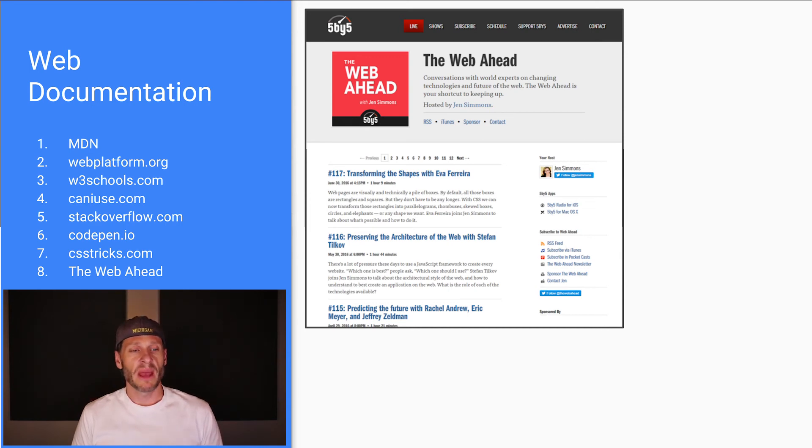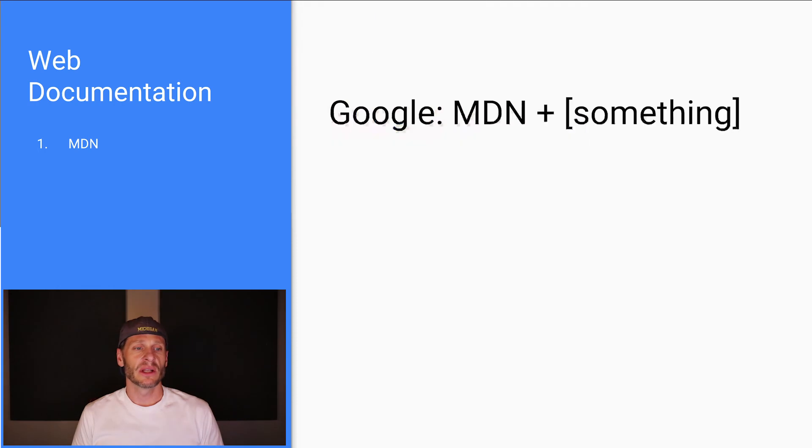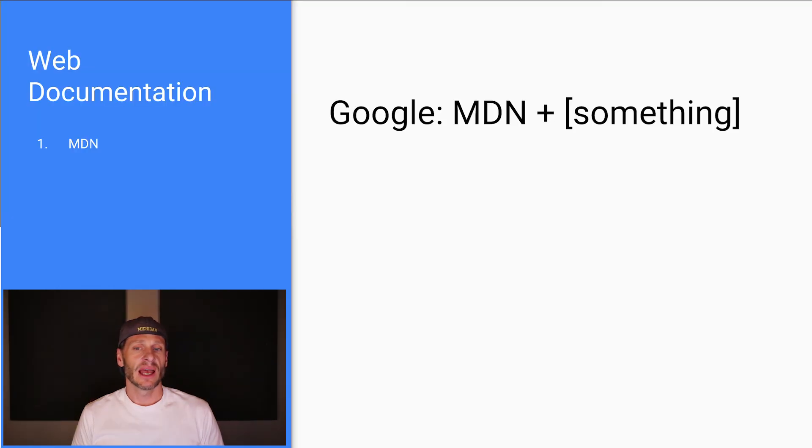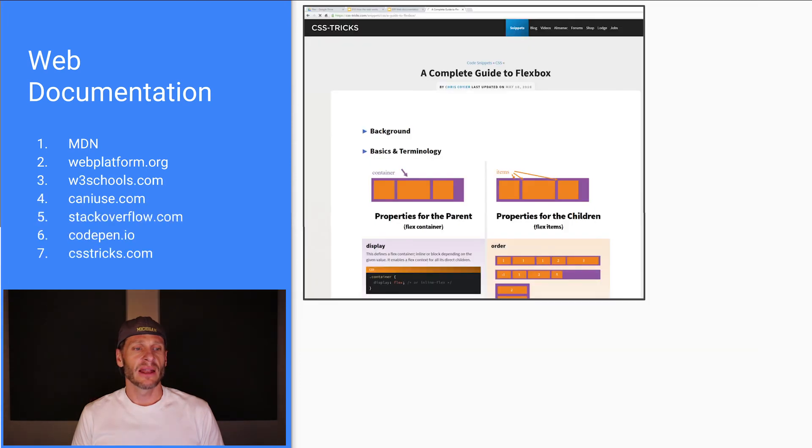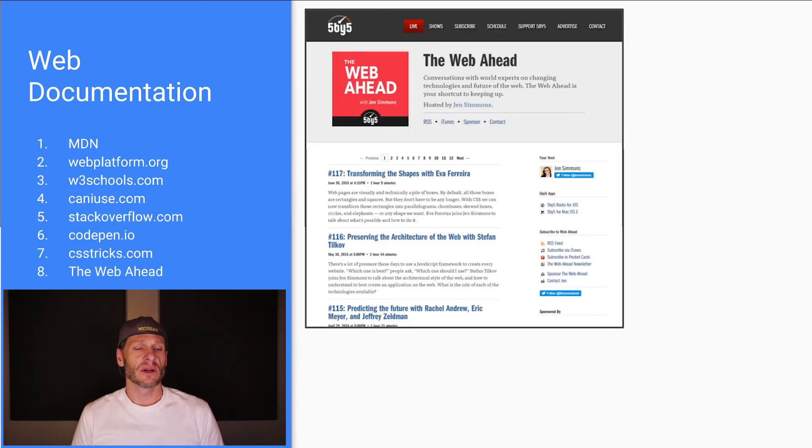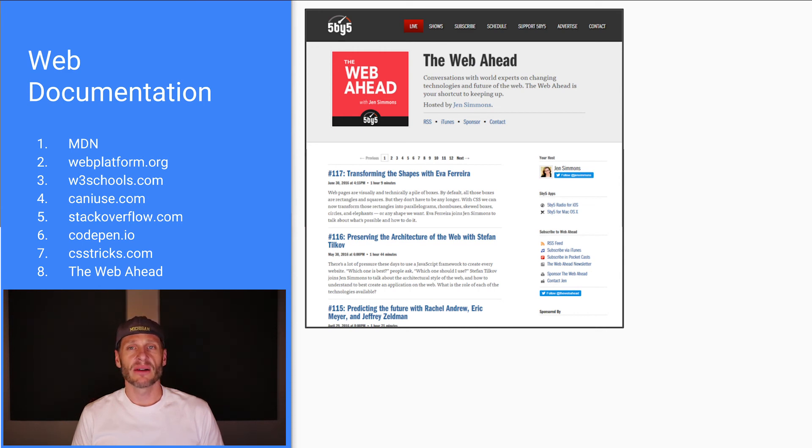So the main thing we go to for documentation is MDN, right? That's the main one that we do. And then we just put in whatever we're Googling. And then these other ones are also useful in slightly different ways. CanIUse.com is also super useful. So that's a little bit about web documentation. That's it.